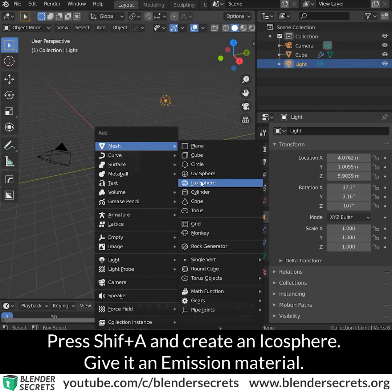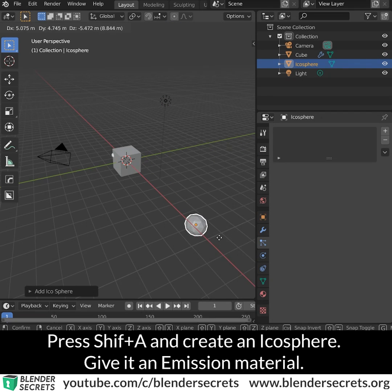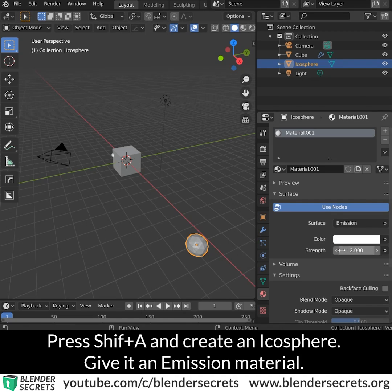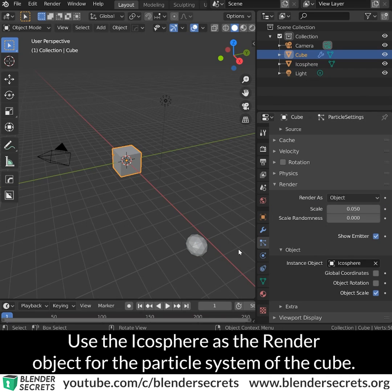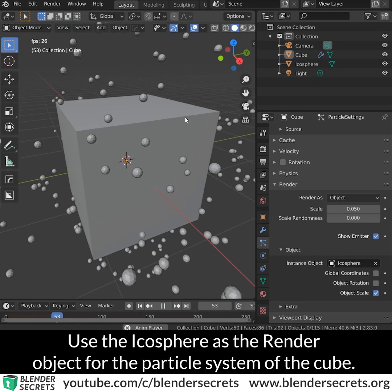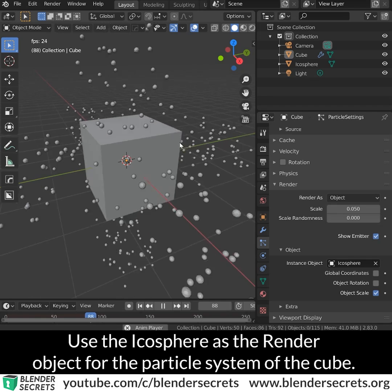Press Shift A and create an icosphere. Give it an emission material. Use the icosphere as the render object for the particle system.